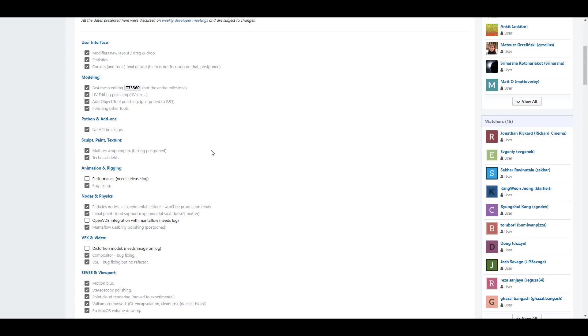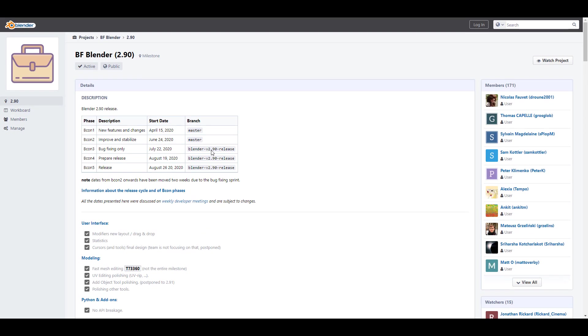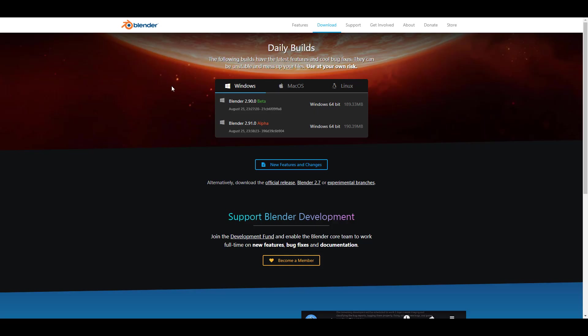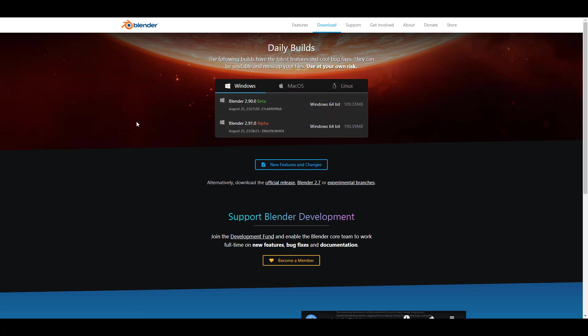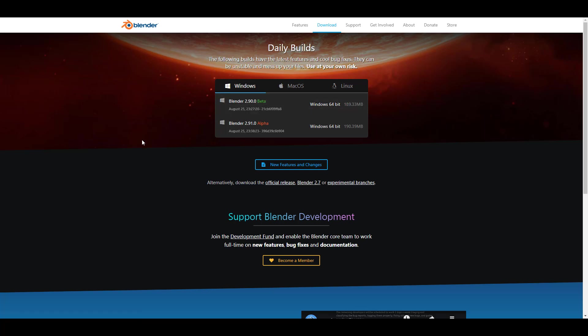If you would like to get Blender, you can also go over to the link in the description and get the daily build, as this particular version that you have right here is 99.9% what you're going to get with the official build.